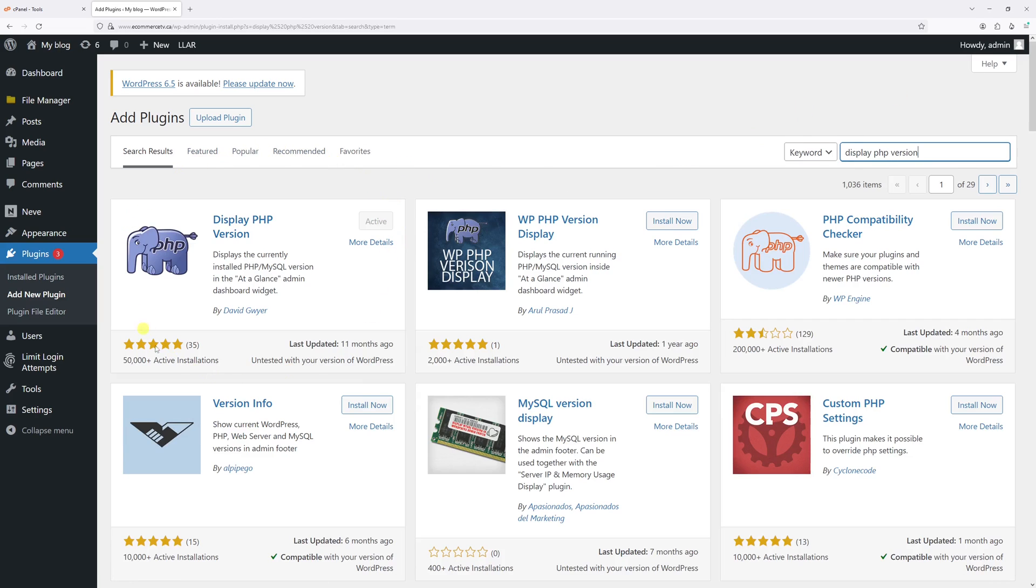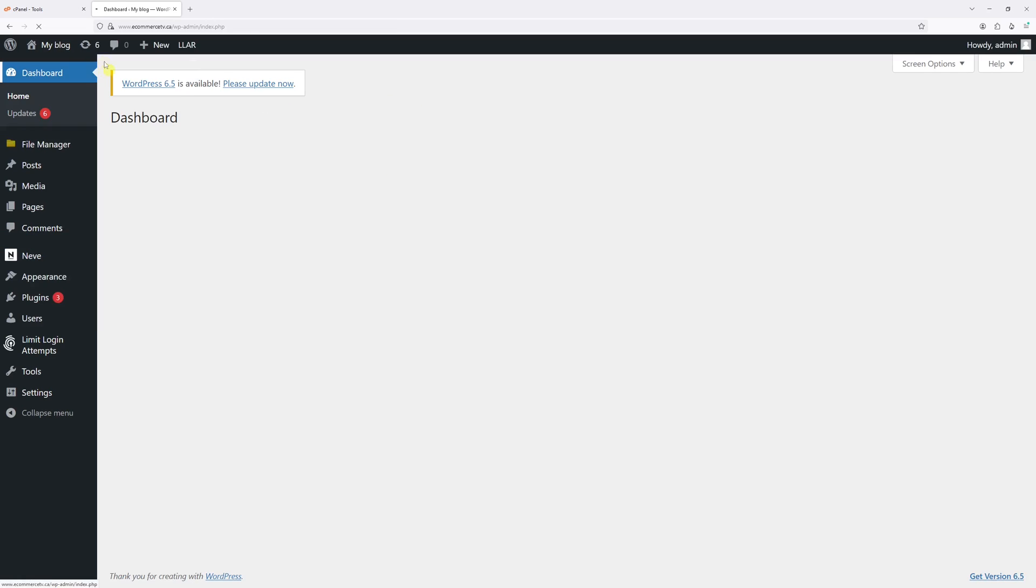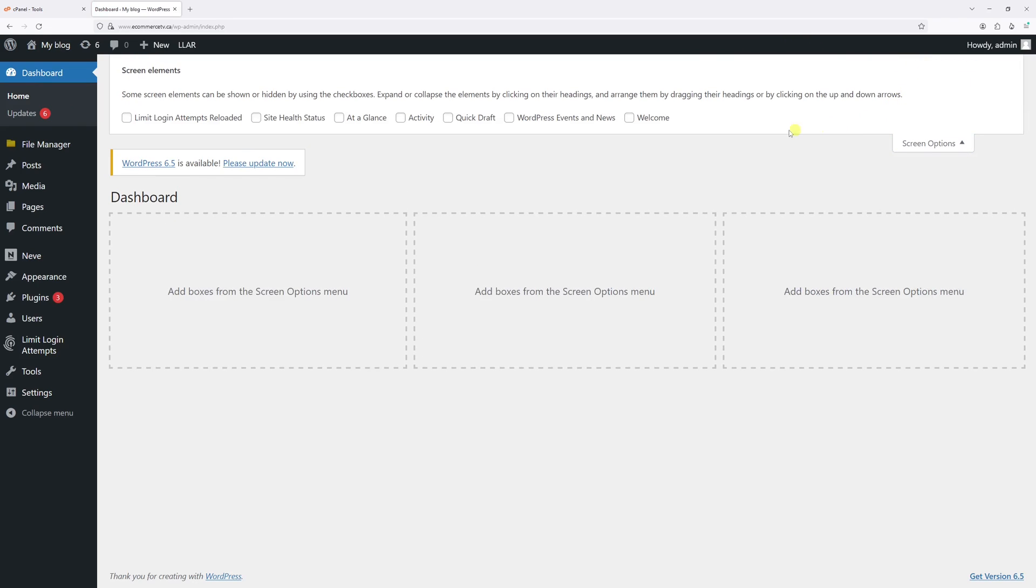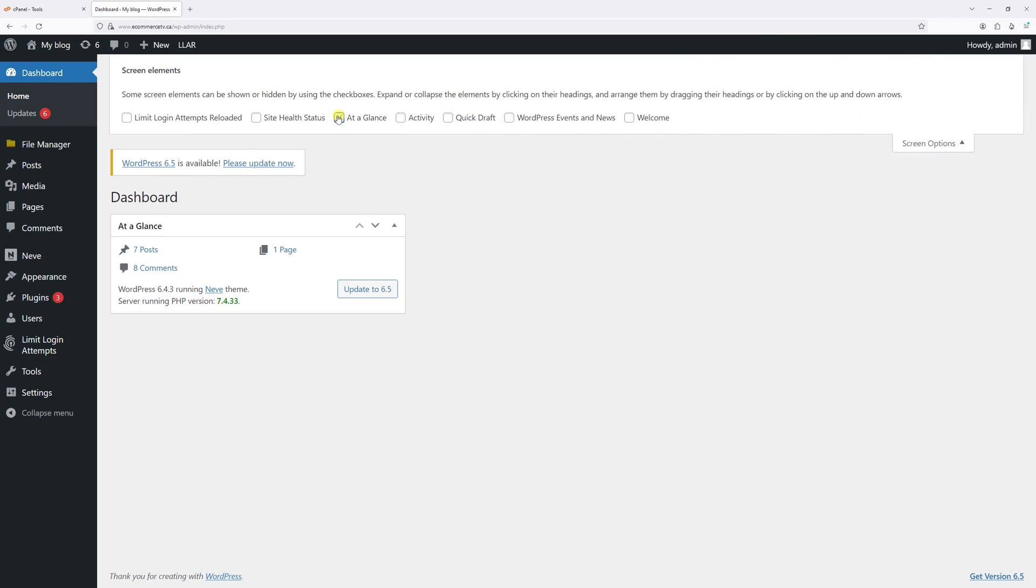Then look for this particular plugin, go ahead and install and activate it. Once that's done, click on Dashboard, then select Screen Options, and then enable At a Glance option.